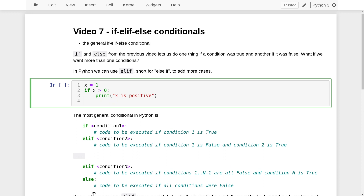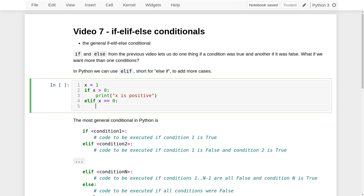Next, we want to introduce a second condition using elif, which is short for else if. That has to be followed by another condition — an expression with a boolean true or false value. We'd like to check if x is equal to zero, and you'll remember we have to do that using two equal signs. You must use two equal signs to check equality. As usual, we end that line with a colon, and then on the next line, indented by four spaces, we put the code to execute when that second condition is true. So we'll print 'x is zero'.